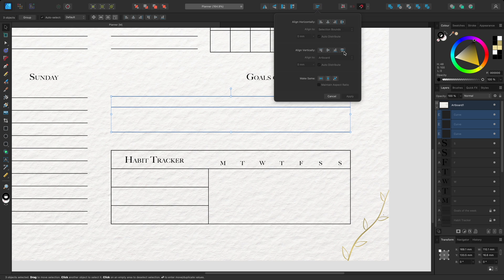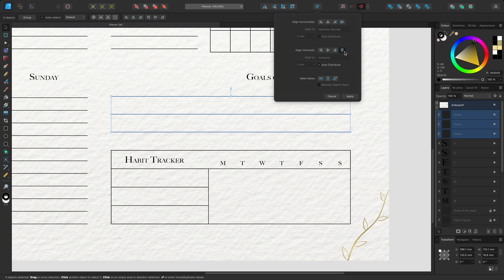This way I can control where the first and last objects are positioned and I know the objects in the middle are spaced consistently.